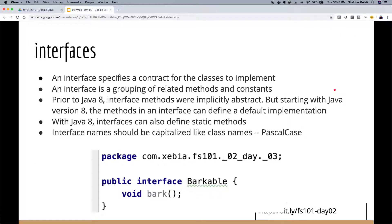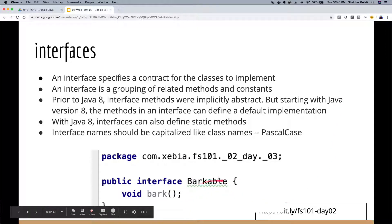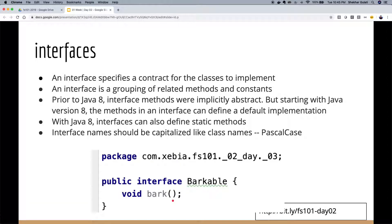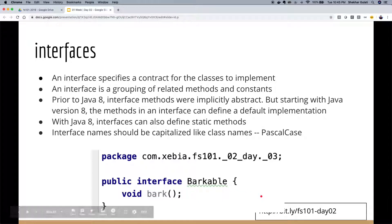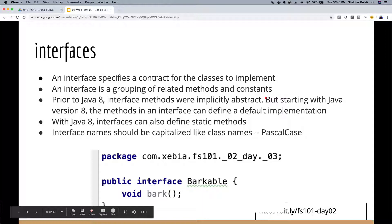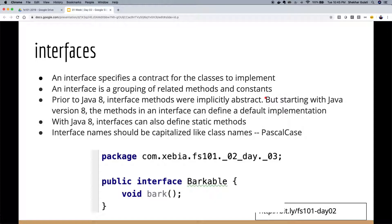Interfaces are mainly for defining the contract of classes — they talk about behavior. A Barkable interface says anyone implementing Barkable will have a bark method. Until Java 7, interfaces could only have abstract methods with no implementation. Since Java 8, you can have default methods with implementations — we'll cover that in week four or five. Interface names should also be capitalized using Pascal case.